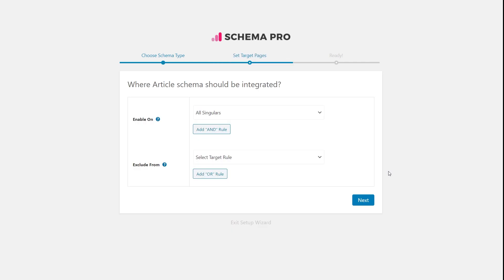Now we have the targeting options. Schema Pro works on a template-based system. Instead of adding schema manually to each page or post, you create a template, set up some variables, define on what pages you want that schema added, and Schema Pro takes care of the rest — whether you're adding it to 200 pages or a thousand pages. There are two types of targeting options: inclusion options and exclusion options.